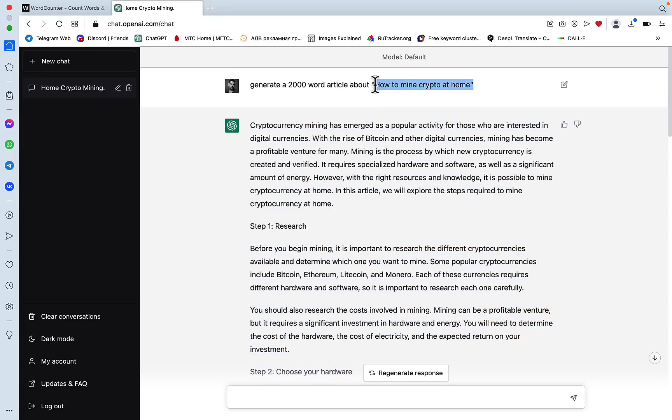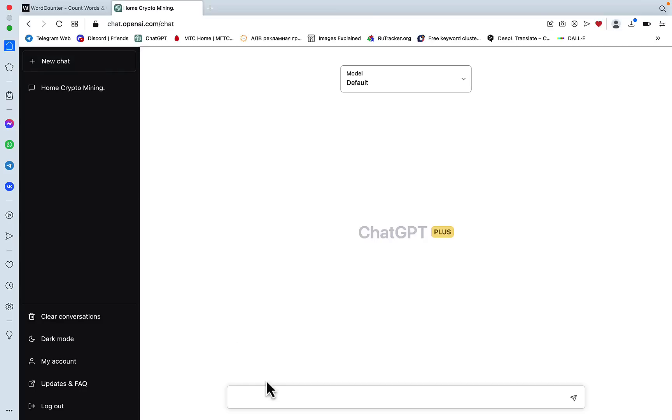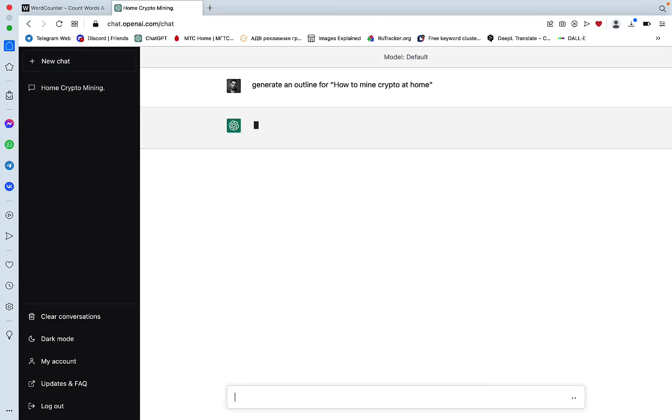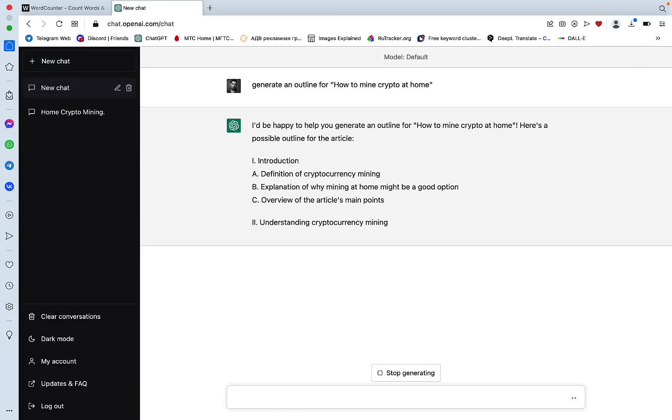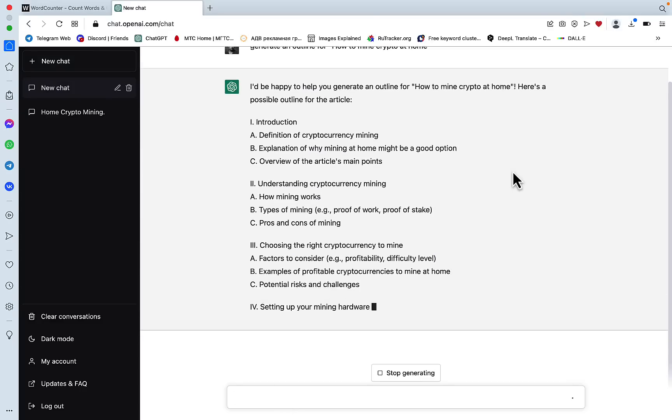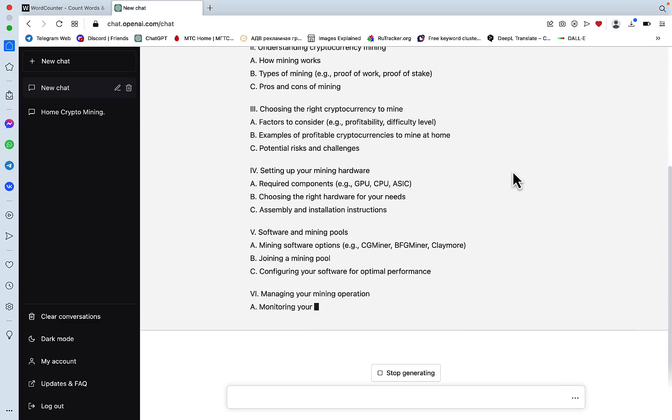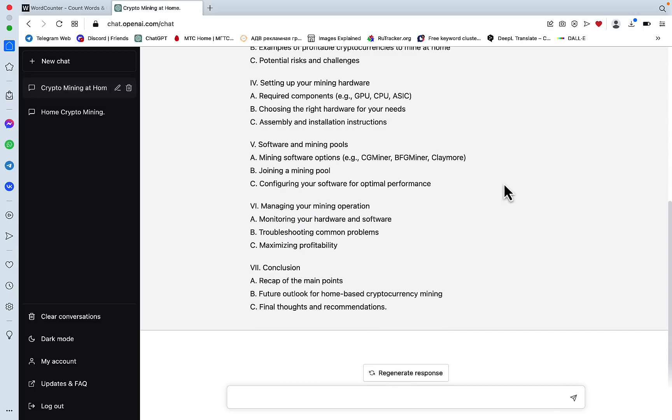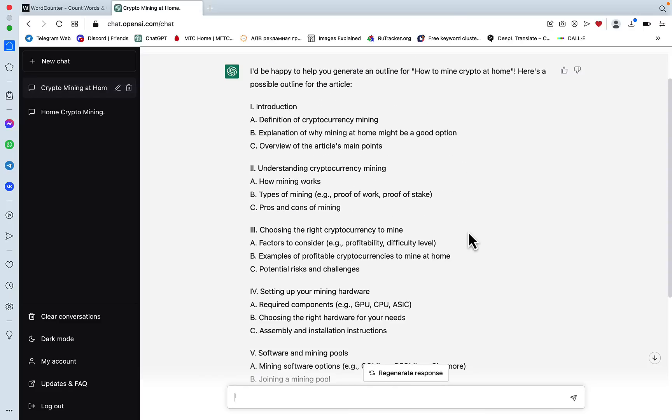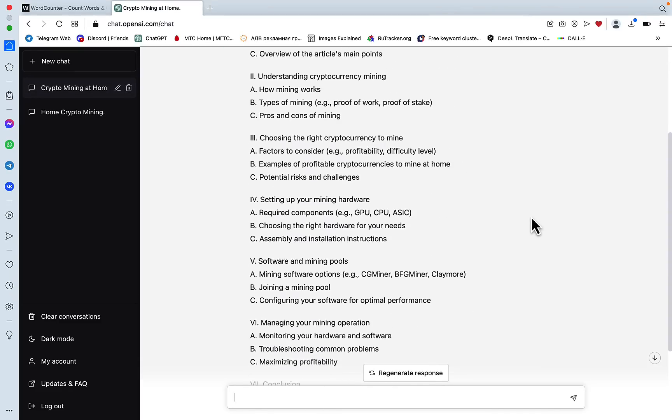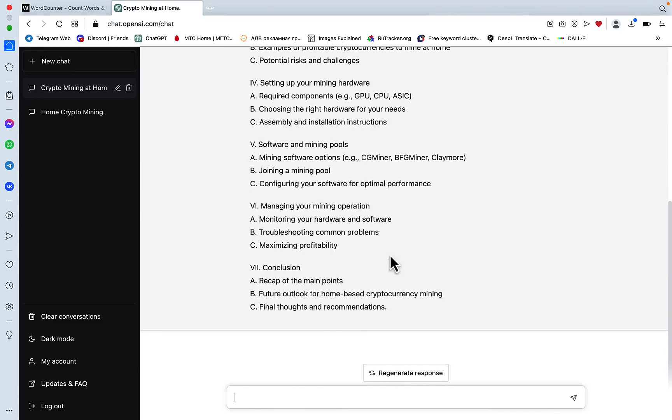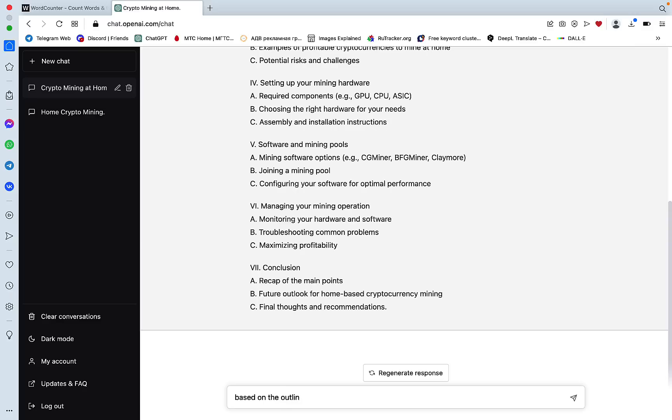This would be a two-step process. First we would ask ChatGPT to generate an outline. ChatGPT has created a nice and long outline. Let's repeat the prompt that we used previously with a slight modification. Based on the outline above, generate a 2000 words article.